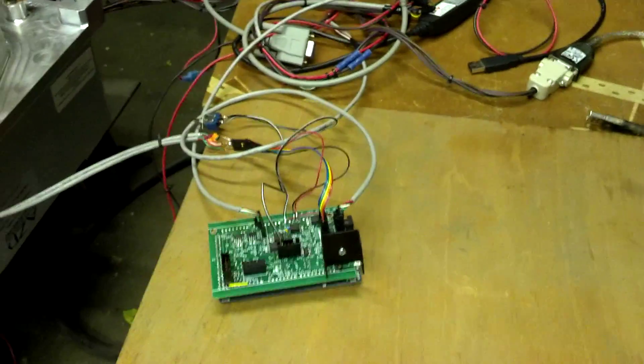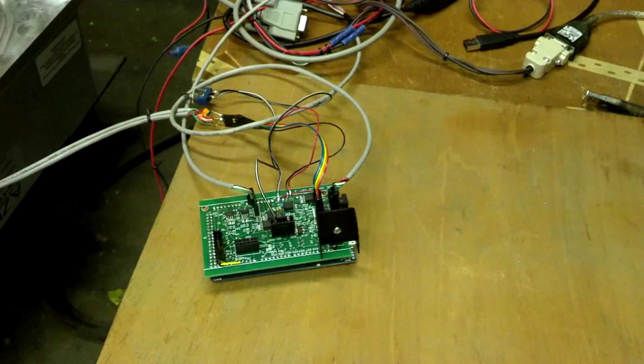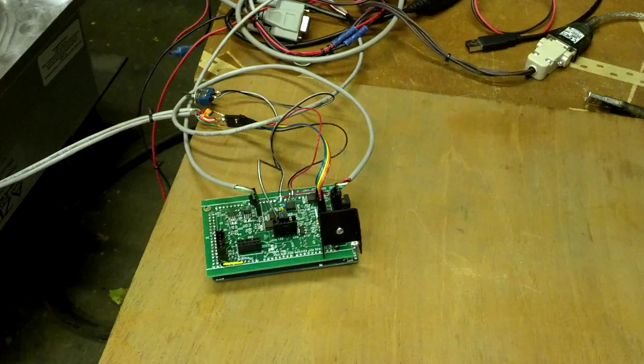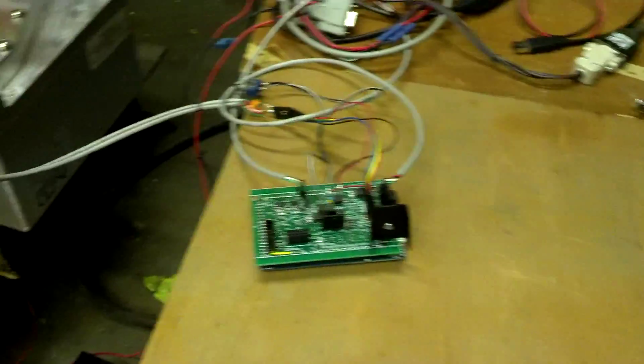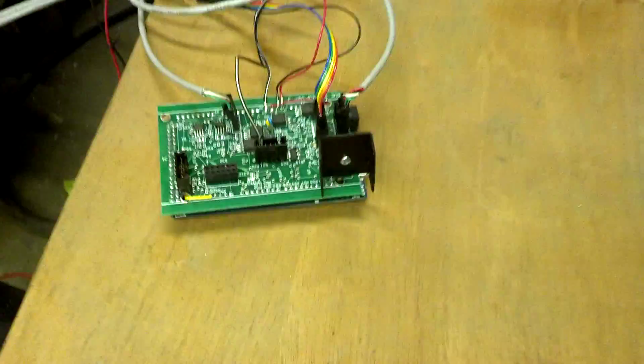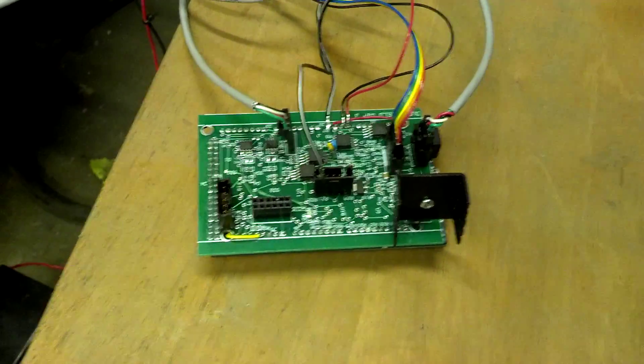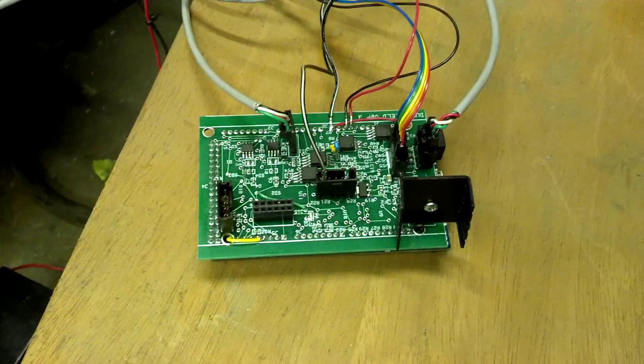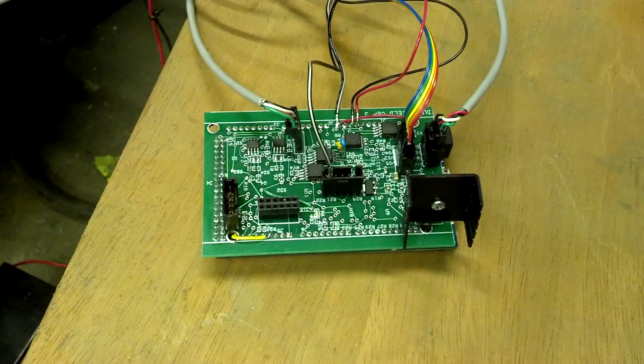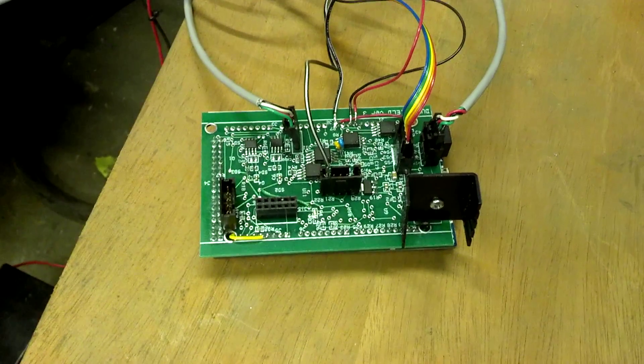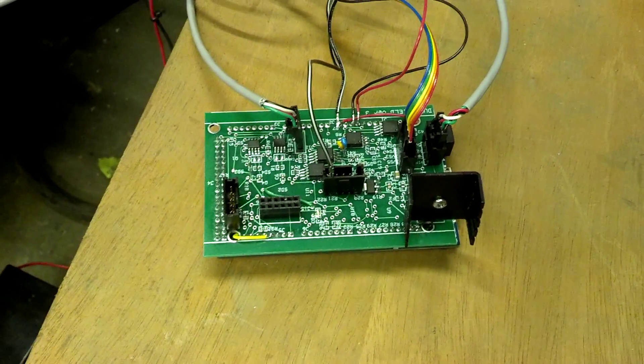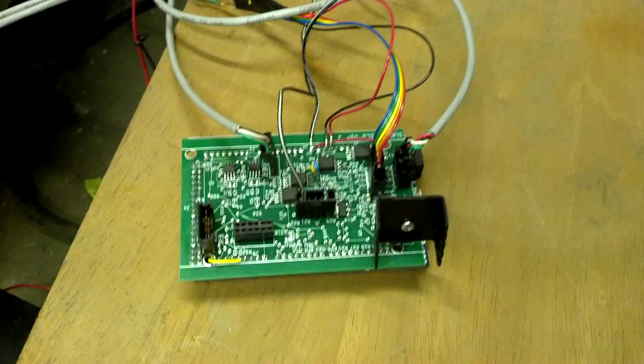Alright, it's been some time since I've shot a video for this. This is the board that we've been working on, a custom shield for the Arduino, however you'd like to pronounce it.